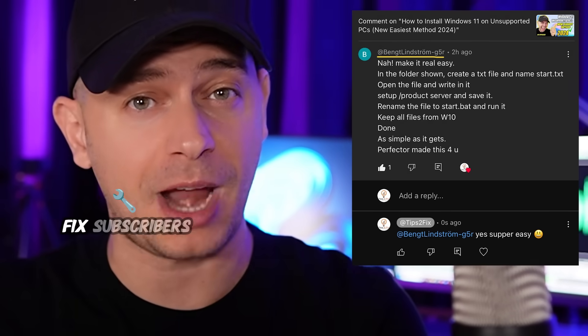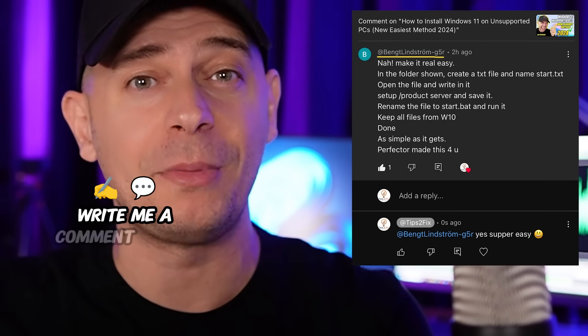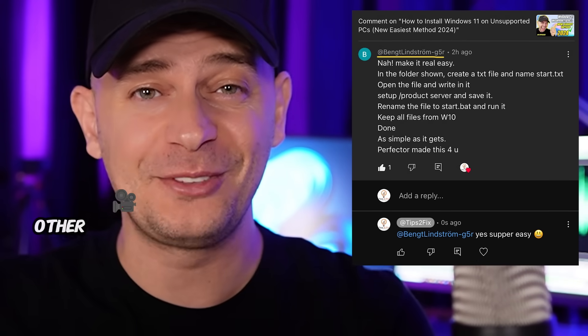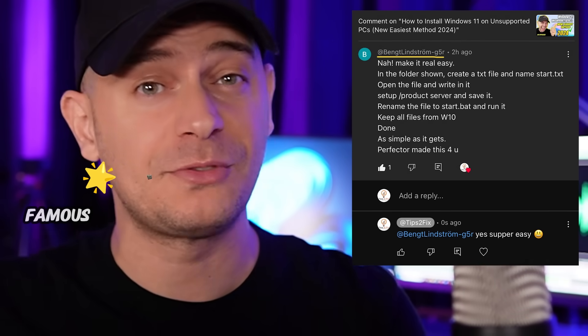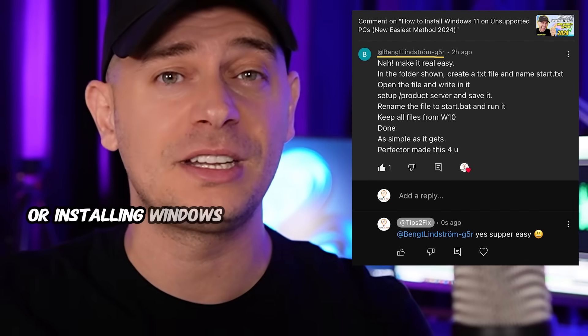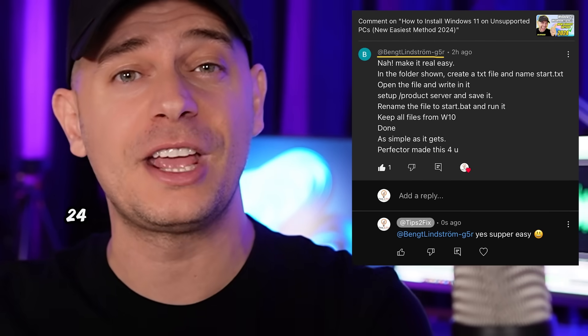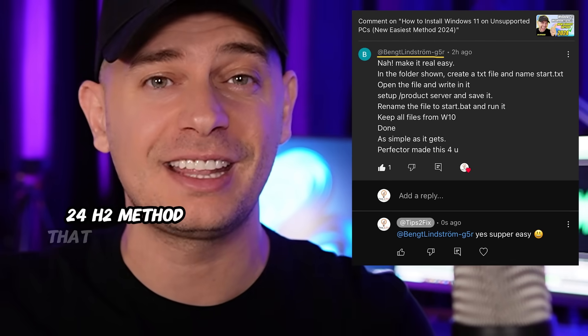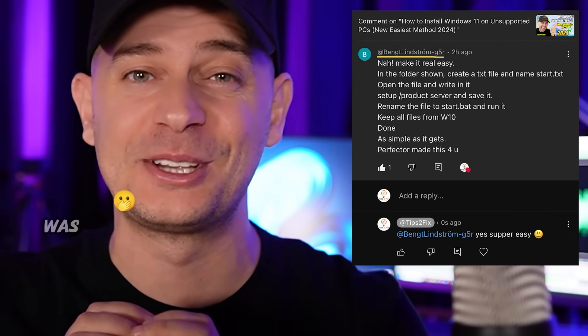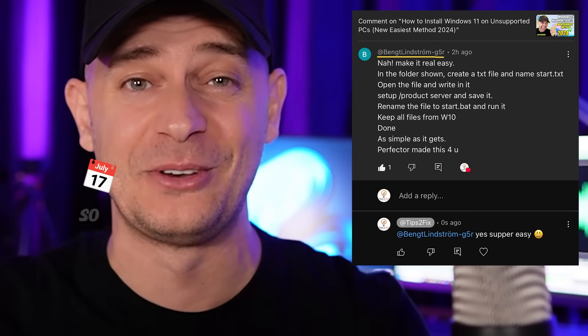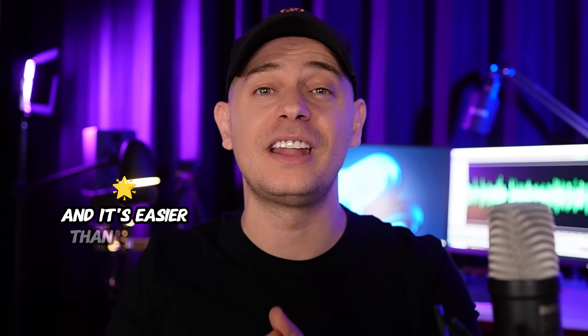One of the Tips to Fix subscribers wrote a comment on my other famous video tutorial about installing Windows 11 24H2, and the method he suggested was amazing. Today I tested it and I'm going to show you how it works — it's easier than all the other methods.